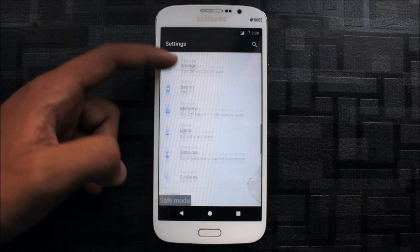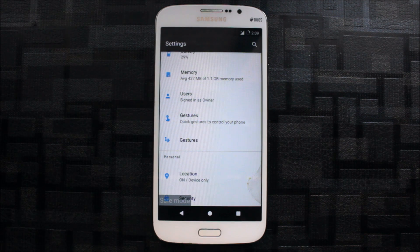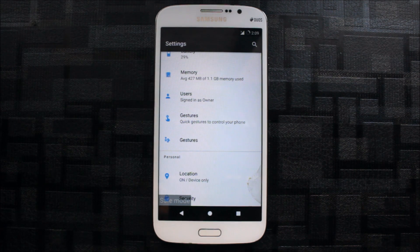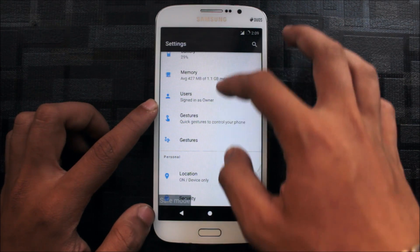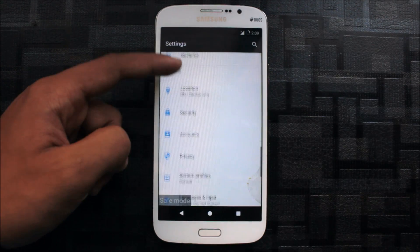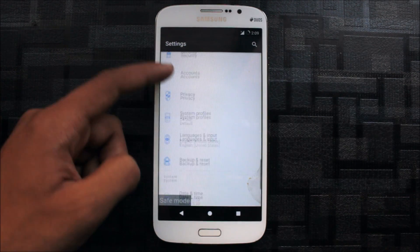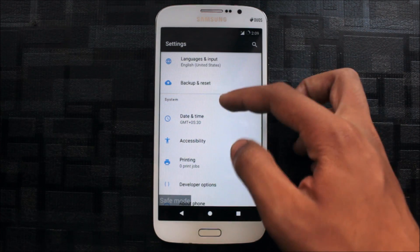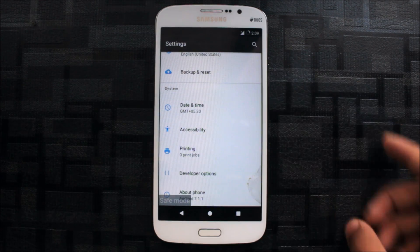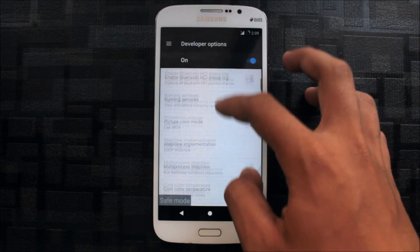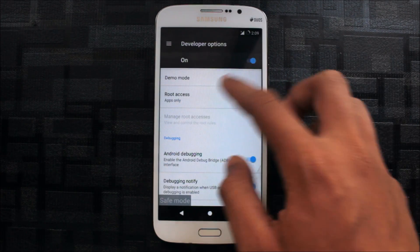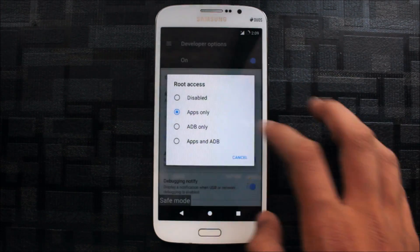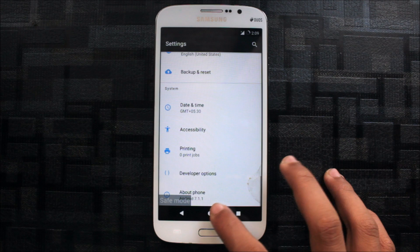You can also install the Gravity Box for more customizations, but I think Nougat is not really supported by Gravity Box. Now you can go to developer options. It's already enabled and here is root access mode. If it's not working for you...